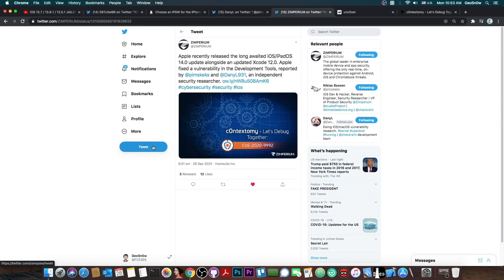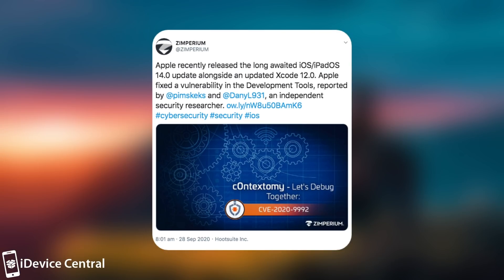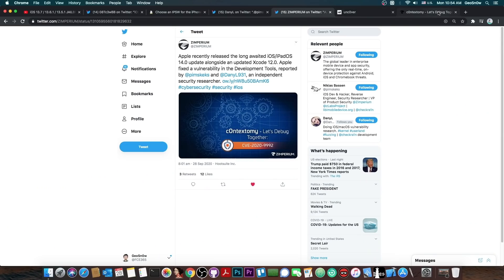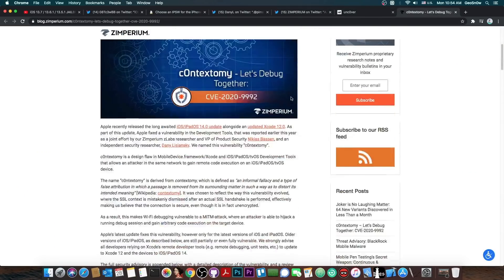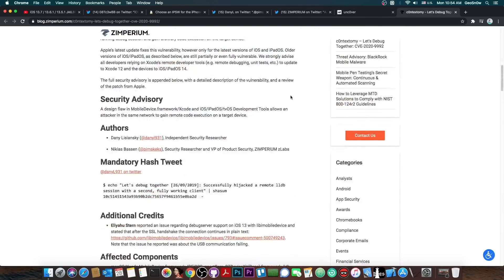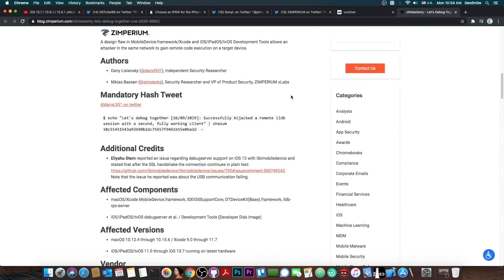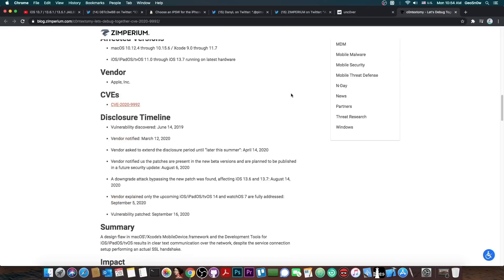This was also posted by Zimperium. They said, quote, Apple recently released a long-awaited iOS and iPadOS 14 update alongside an updated Xcode 12.0. Apple fixed a vulnerability in the development tools reported by Nikias Basin and Danny, an independent security researcher. They also posted a huge article containing everything about the vulnerability, where it's present, what it affects and so on.